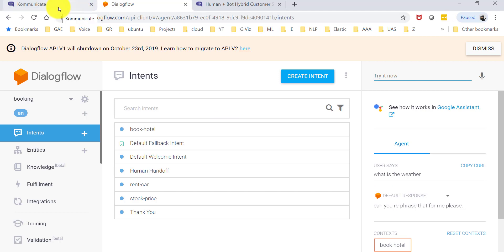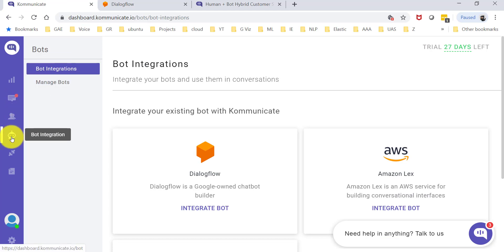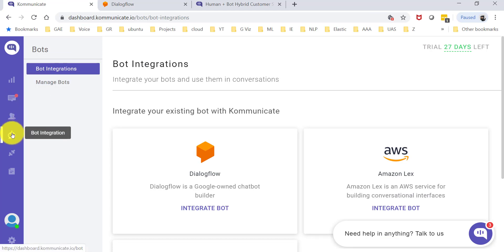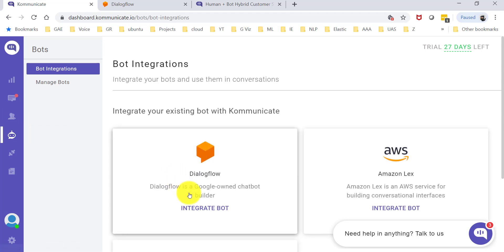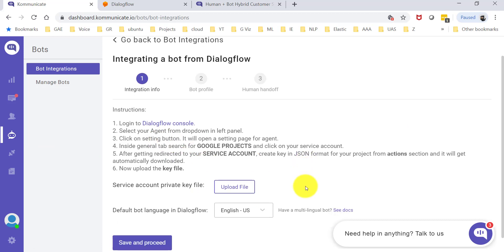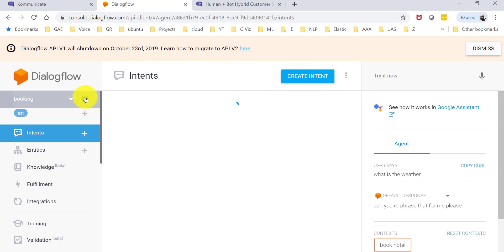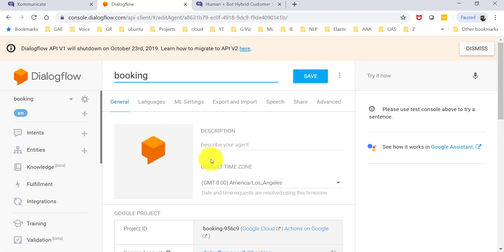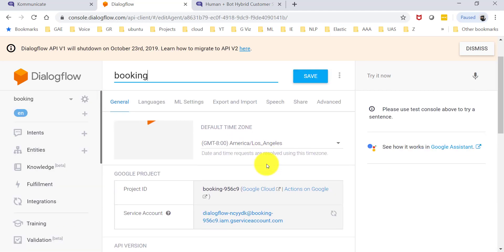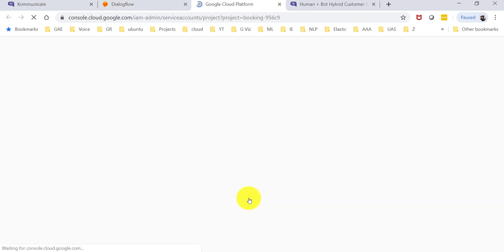Let's quickly go ahead and do the integration here. Here is what you need to do. You create an account in Communicate and go in here and go to bot integration. Go to integrate a bot. Over here it tells you the steps that you need to follow. Basically, you need to go to Dialogflow, go to your settings, and go to the service account that you see here. Click on the same.